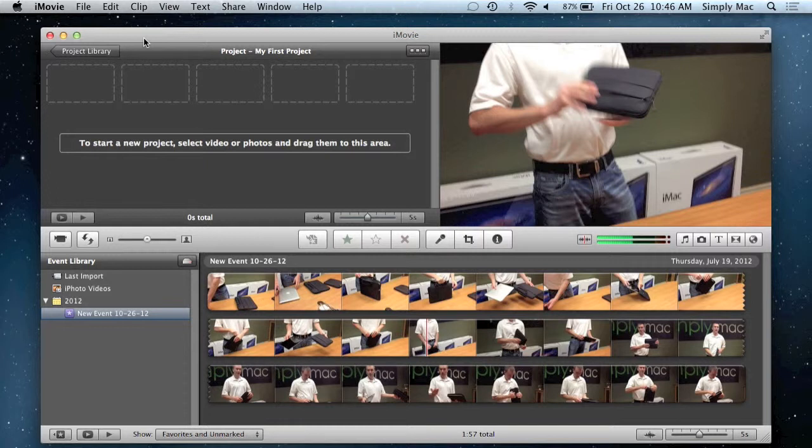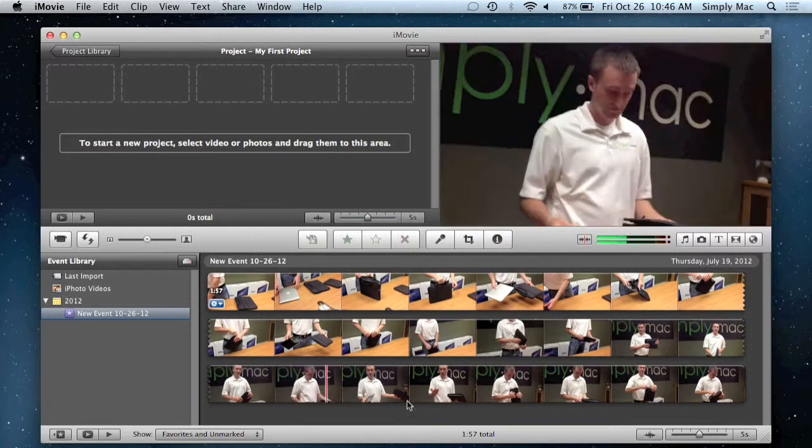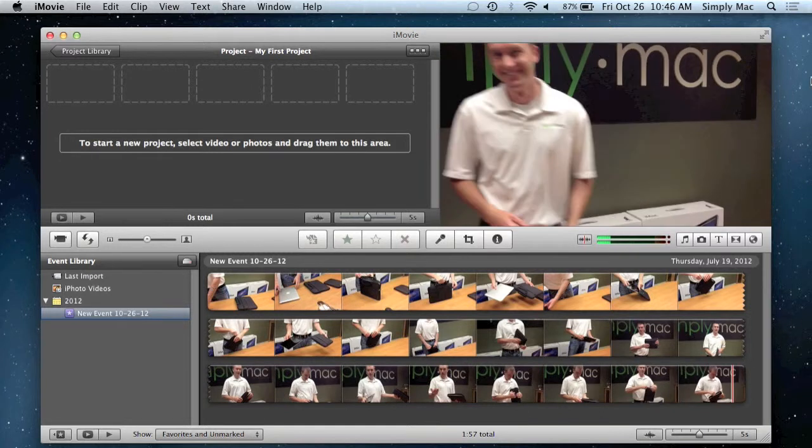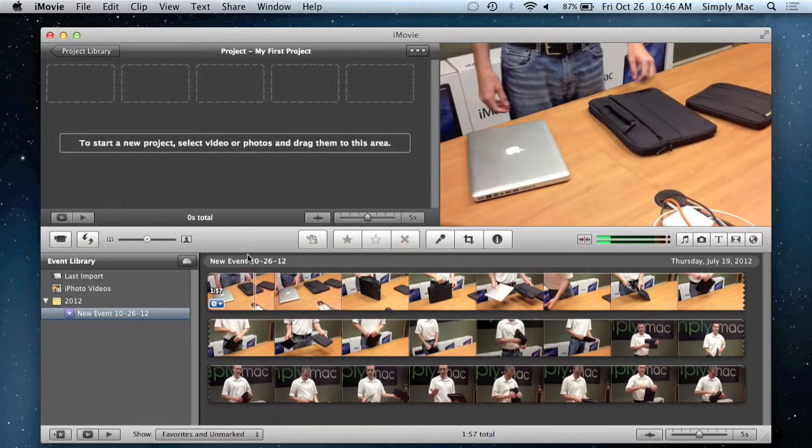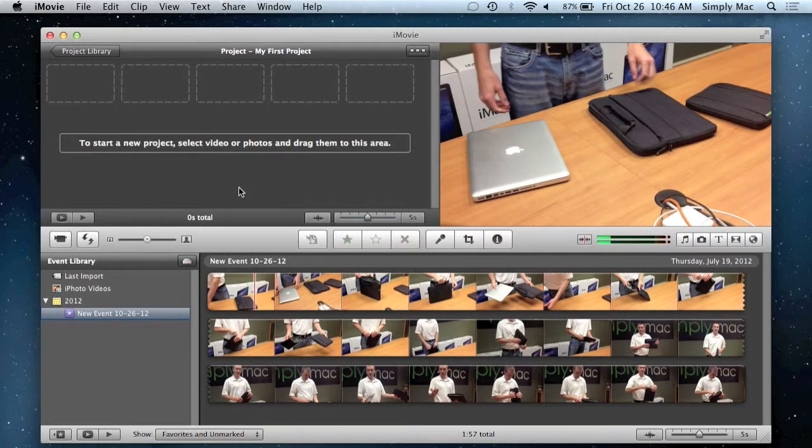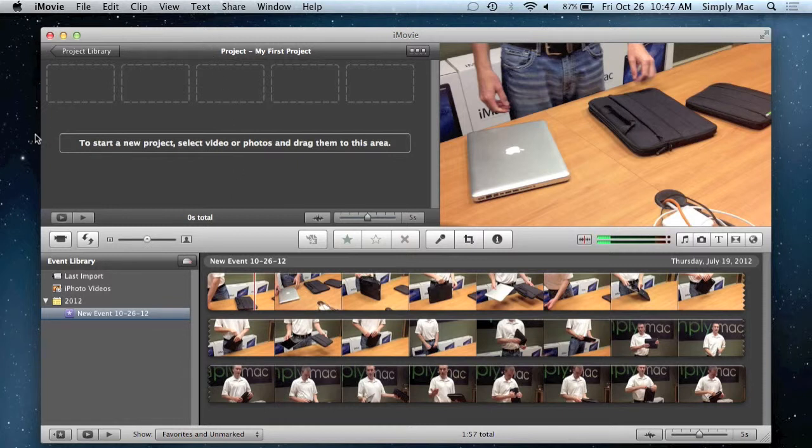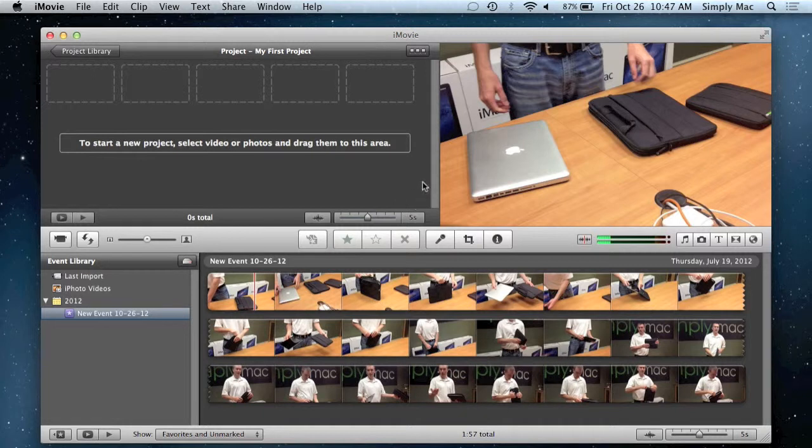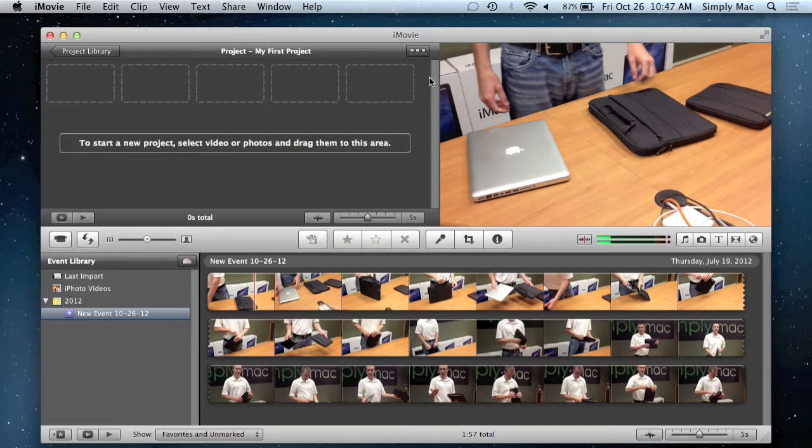So when you open up iMovie, here's your basic window. It's pretty straightforward, there's not a lot of tricks or anything like that to it. To break down kind of what everything is, this little section right here is where you're going to be doing most of your editing. So this is where you're going to want to put your footage and where you're going to do most of your edits.